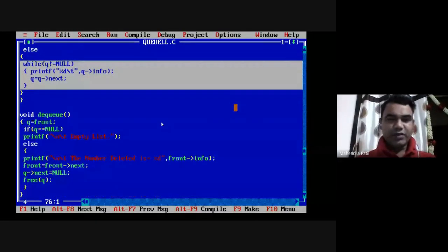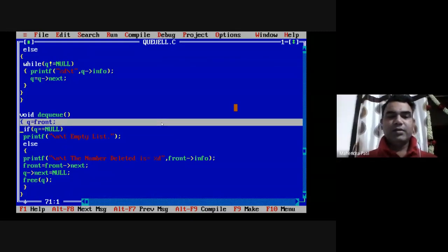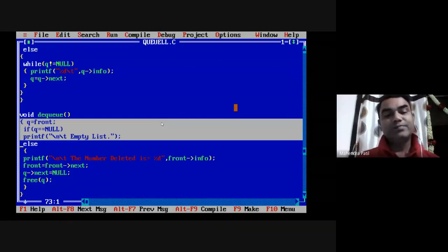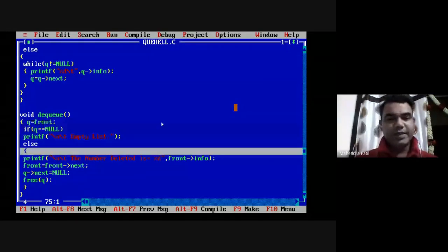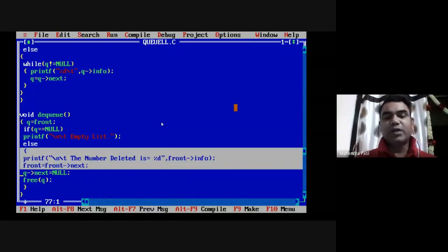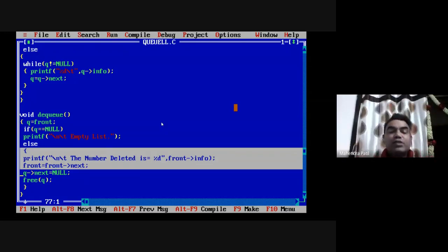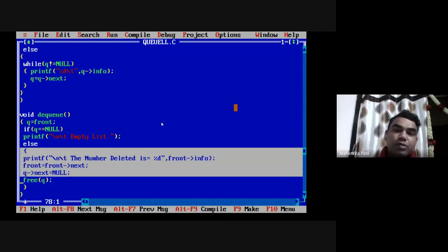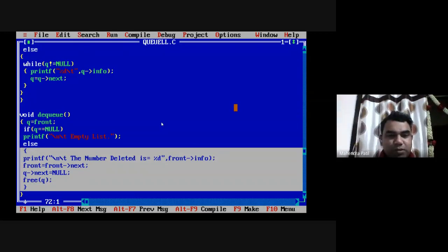The DQ function deletes the front element. A queue pointer q is set to front. If q equals null, the queue is empty and nothing can be deleted. Otherwise, print the information part of the node, shift the front pointer to the immediate next node, assign q->next equal to null to isolate the first node from the linked list, and use the free function to completely remove that node from memory.